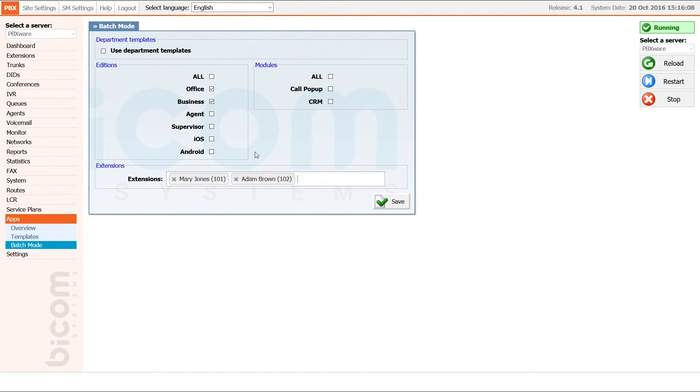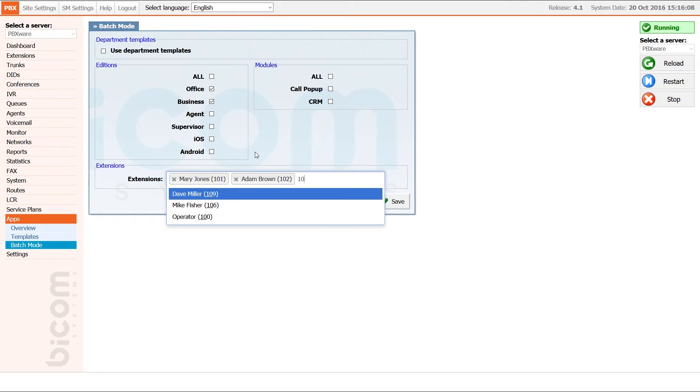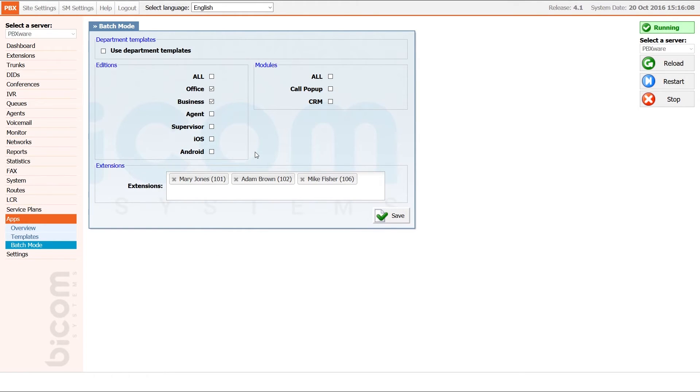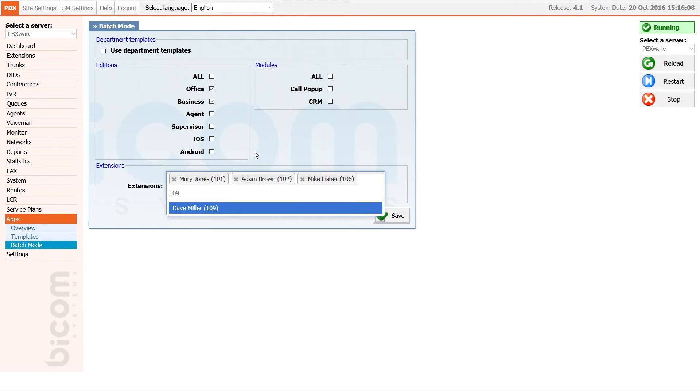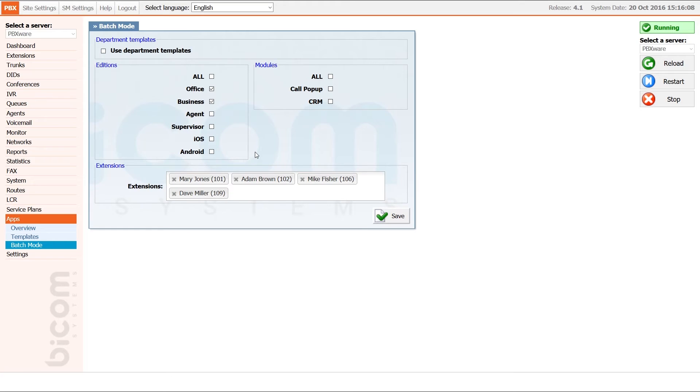In our example, we have allocated business and office editions to the extension 101, 102, 106 and 109.